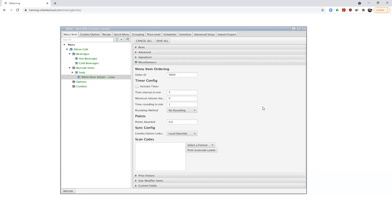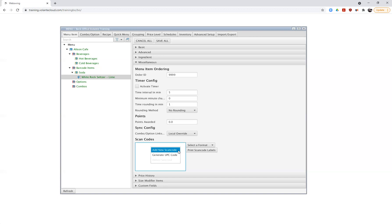I'm going to hop down to Miscellaneous because I want to add a barcode for this item. Under scan codes, there's a section where I can add barcodes. I can right click and either add a new scan code or generate a UPC code. Adding a new scan code means I'll use the barcode as it appears on the product label. Generating a UPC code creates a custom barcode I can print and apply to my own products — like in-house sandwiches or salads. We'll explore UPC generation and sticker sheets further down the road.